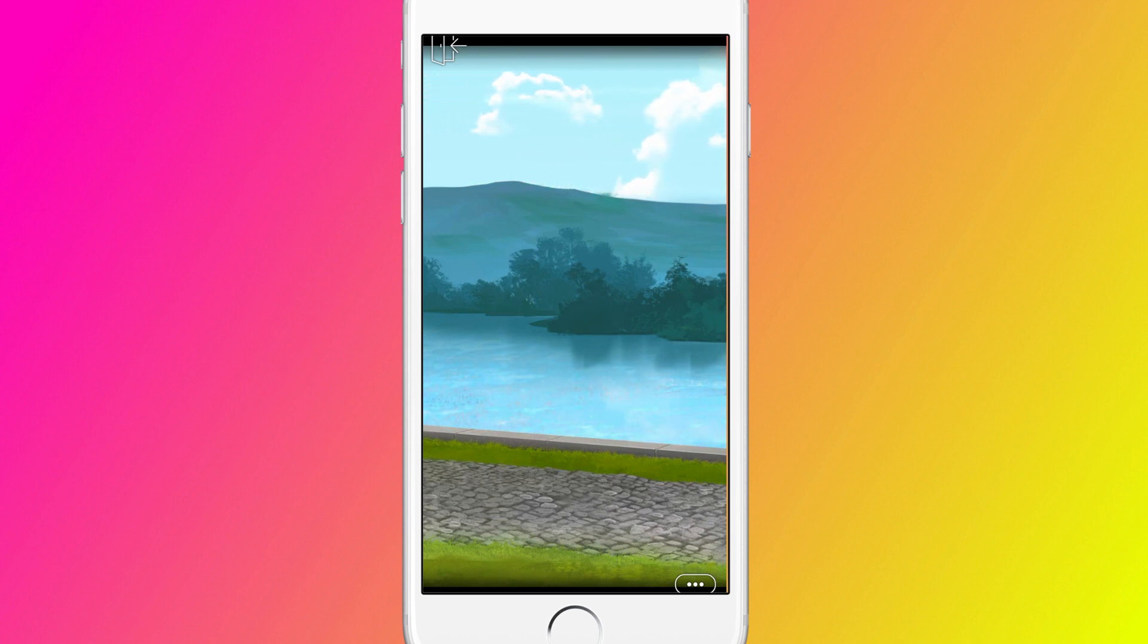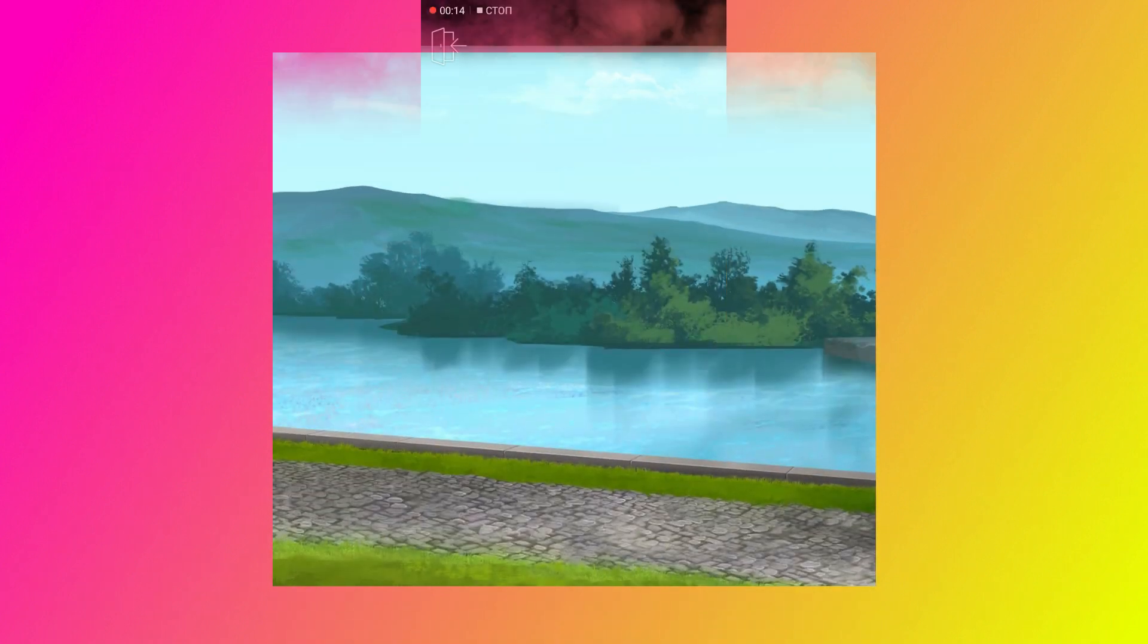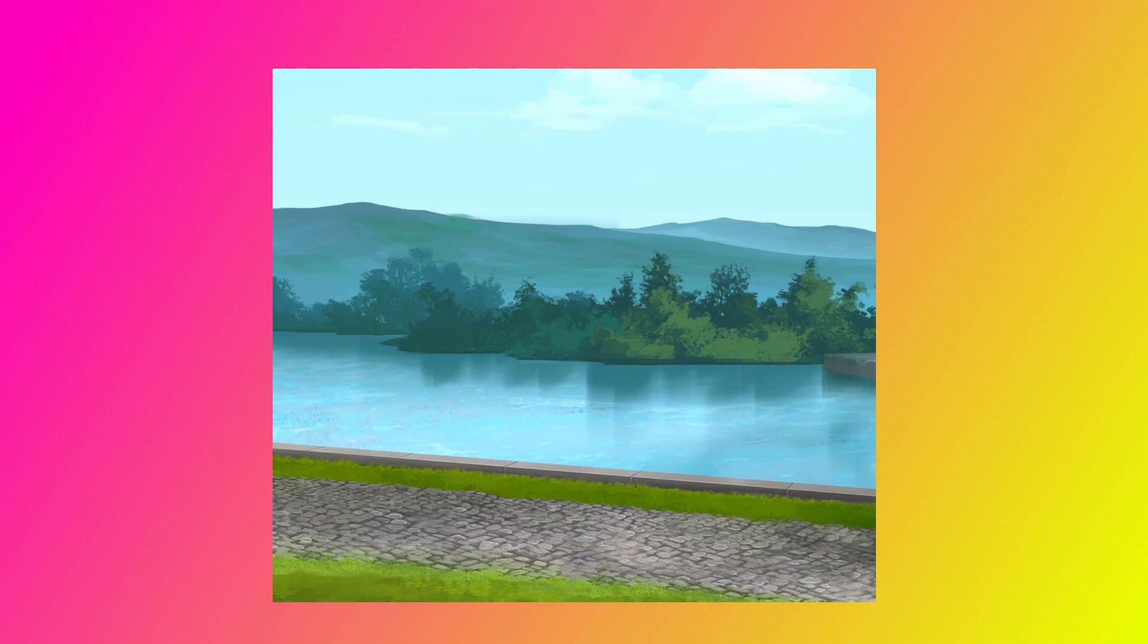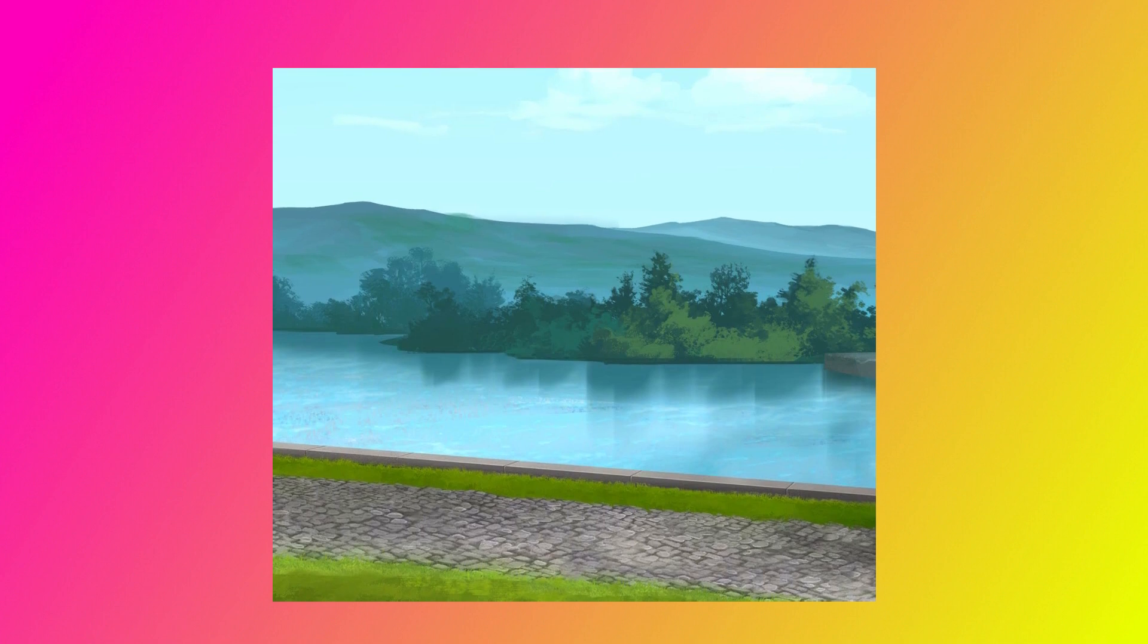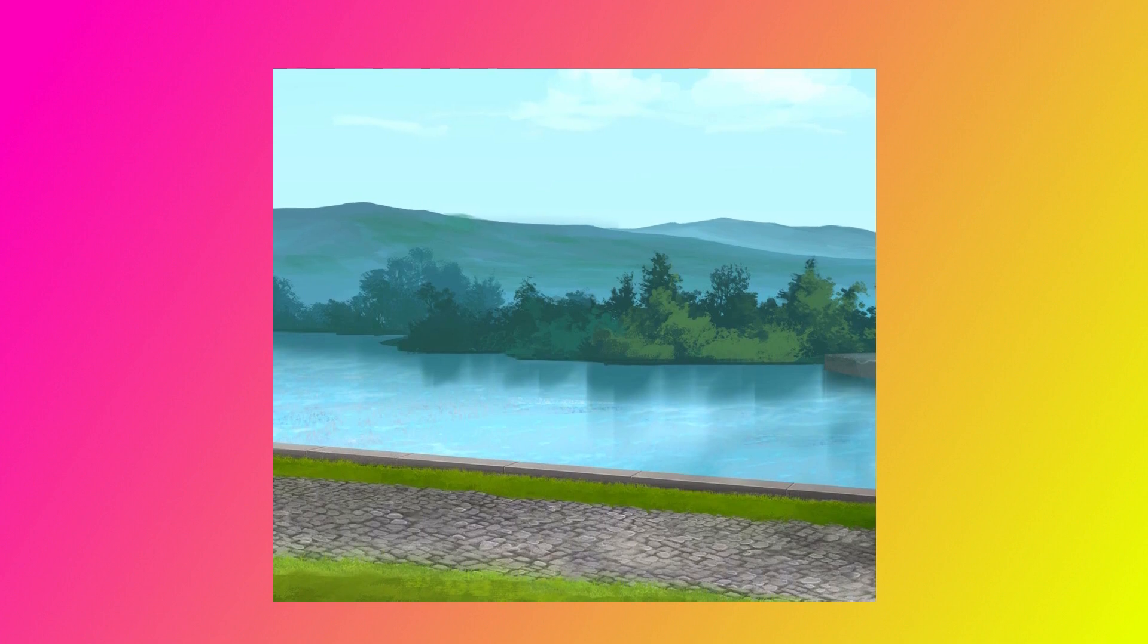Hey guys! Today we will animate the sky. For this we will need a background, I used Episode original one, and the cloud overlay.